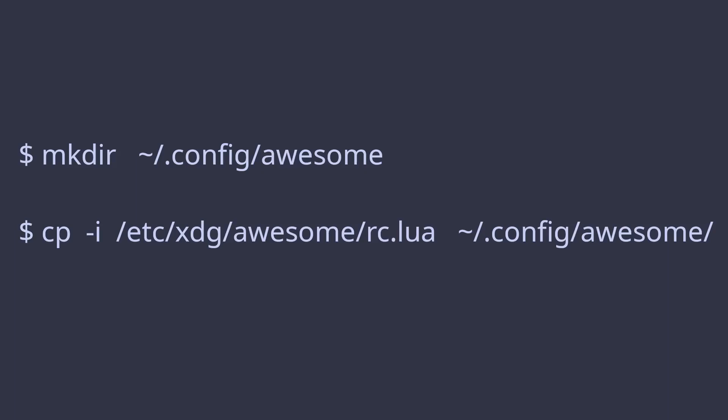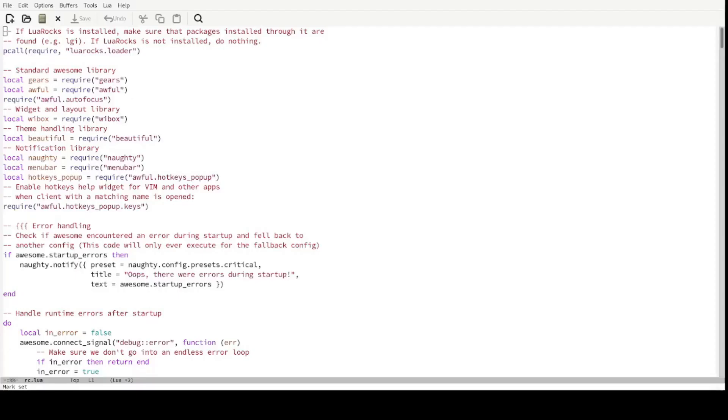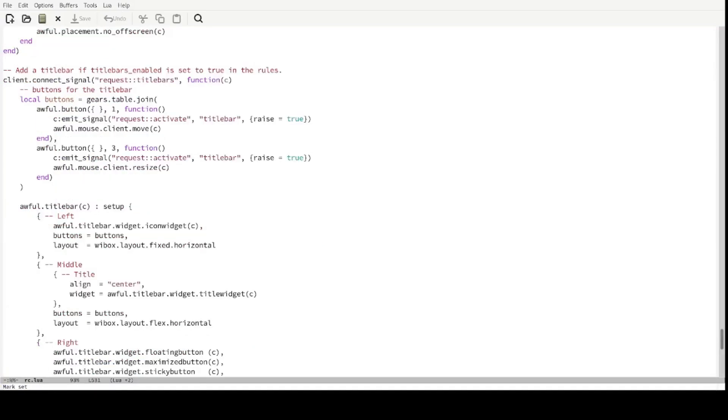To start editing the configuration, copy the default config to your config directory using this command. Now open this file in your favorite editor and navigate to line 531 of this file. This is where your title bar is defined.